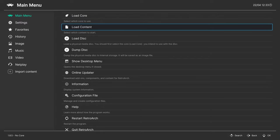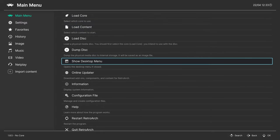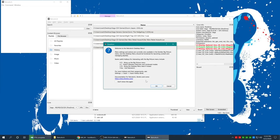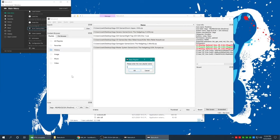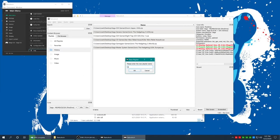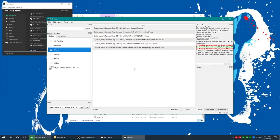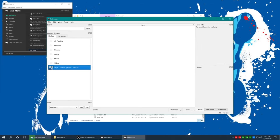First we'll set up our playlist because using the file browser really sucks, so let's make a playlist. Go down to Show Desktop Menu, press OK, and we're going to start with Master System. Right-click, New Playlist. Type in 'Sega - Master System - Mark III' and press Enter — that will give you a nice Sega Master System logo.